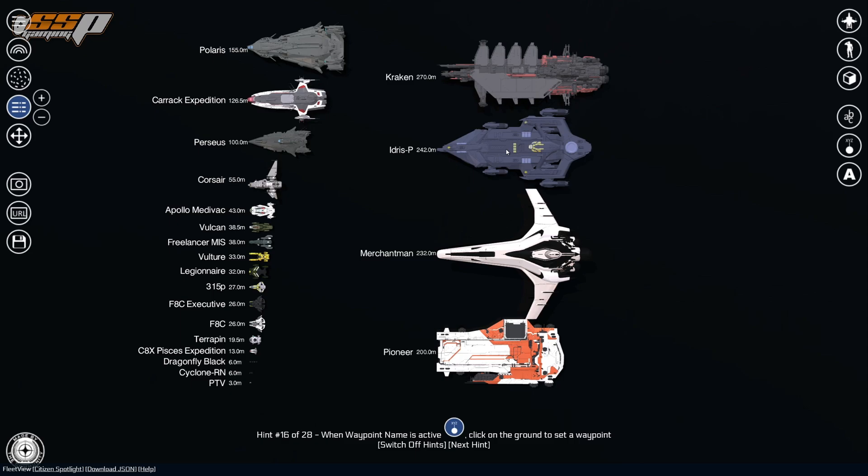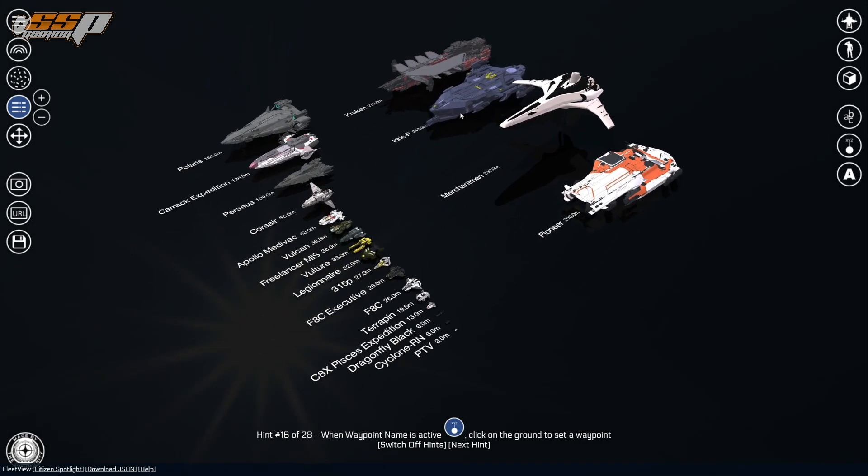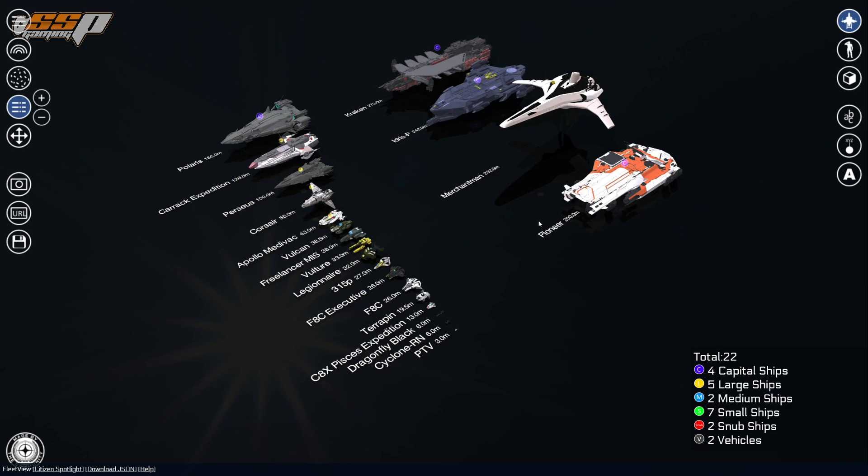Now there are a few other options for you here if you want to stylize it a bit more, or you want to emphasize certain data or metrics a little bit more. So for example, this first one will give you an idea of the total number of ships you have. Let's go ahead and click off the little thing at the bottom here. Okay, so we have 22 ships, but it will also color coordinate them for you and show you that we have four capital ships. We have five large ships, two medium ships, seven small ships, two snub ships, and two vehicles. So that'll give you a good idea of what your fleet is made up of. So if this is something you want to include, you can go ahead and do that by clicking on the button on the top right hand corner of the screen.